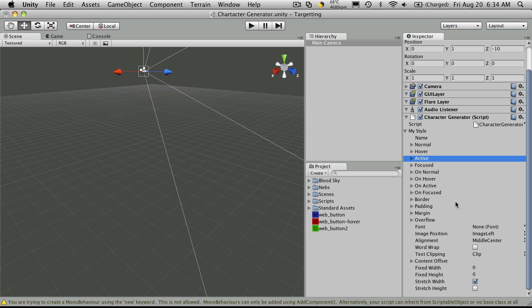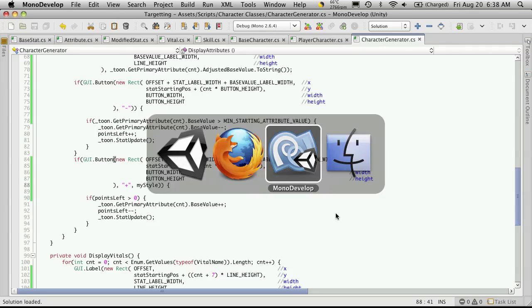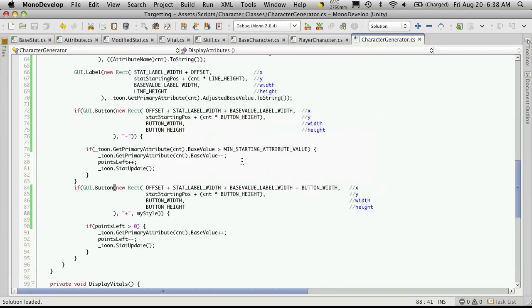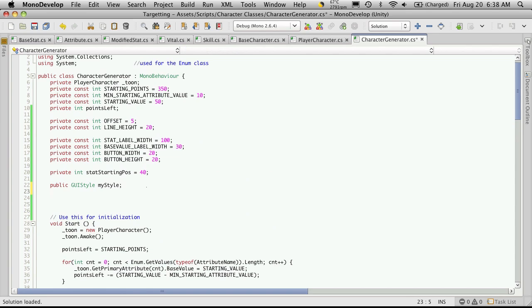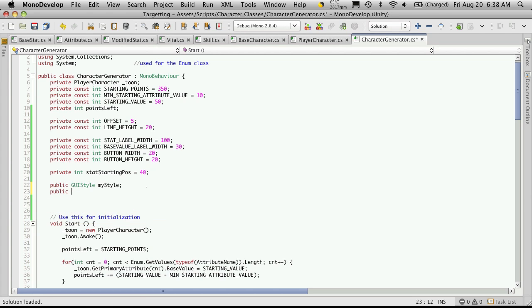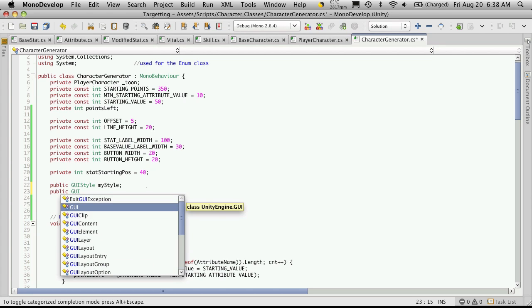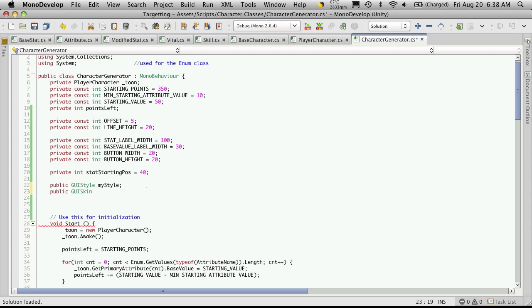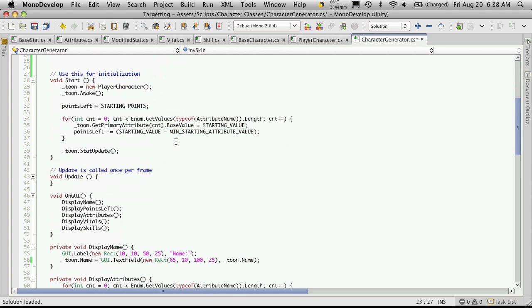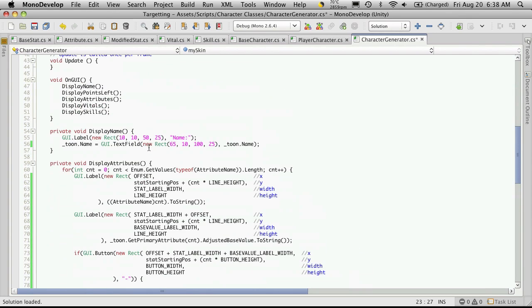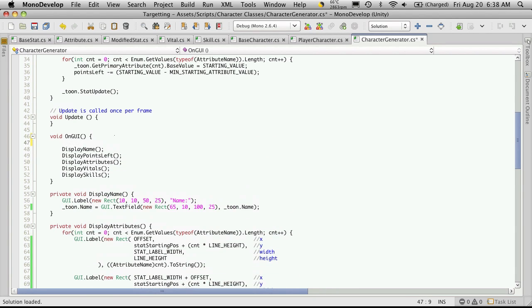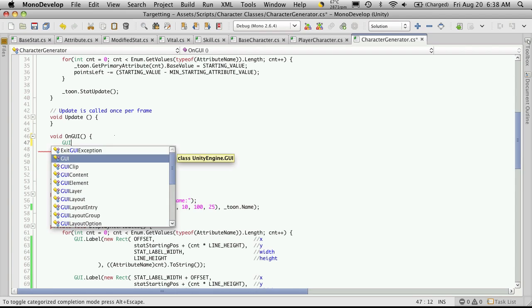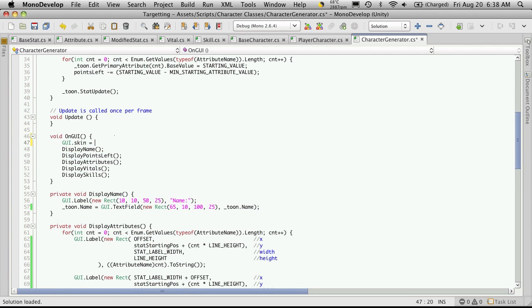So with that done, let's go ahead and move on to GUI skins. Now to create a GUI skin, we'll go over to our script, scroll up to the top. Again, you'll have to make this public because you'll be editing it in the inspector. So public, GUI, skin, and we're just going to call this one my skin. Again, you can call it whatever you want.